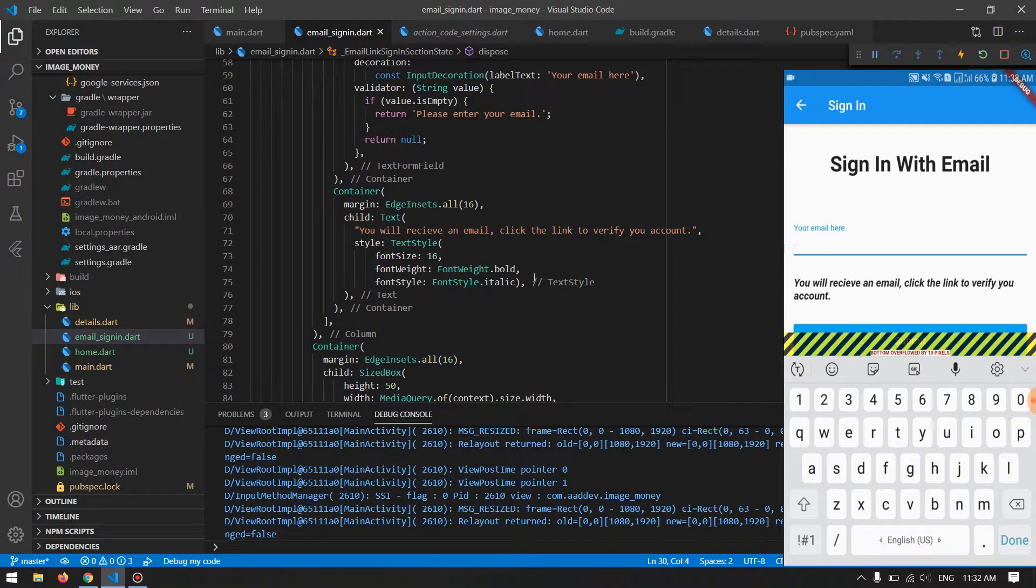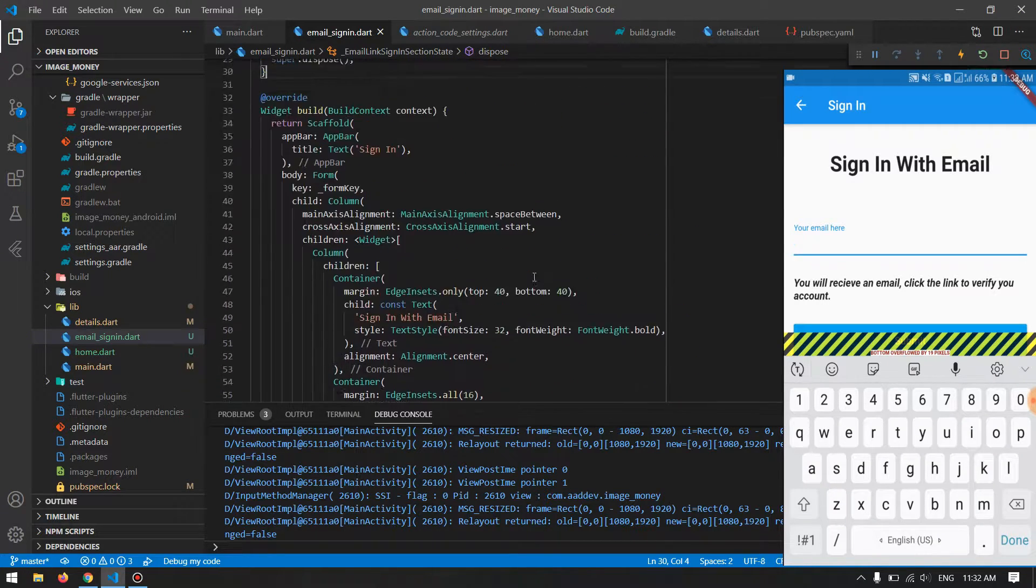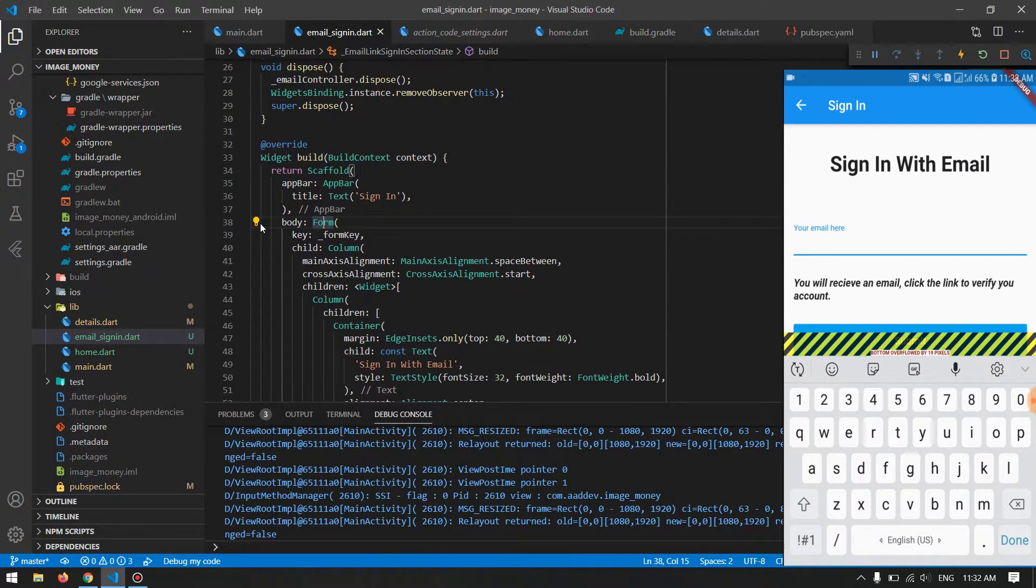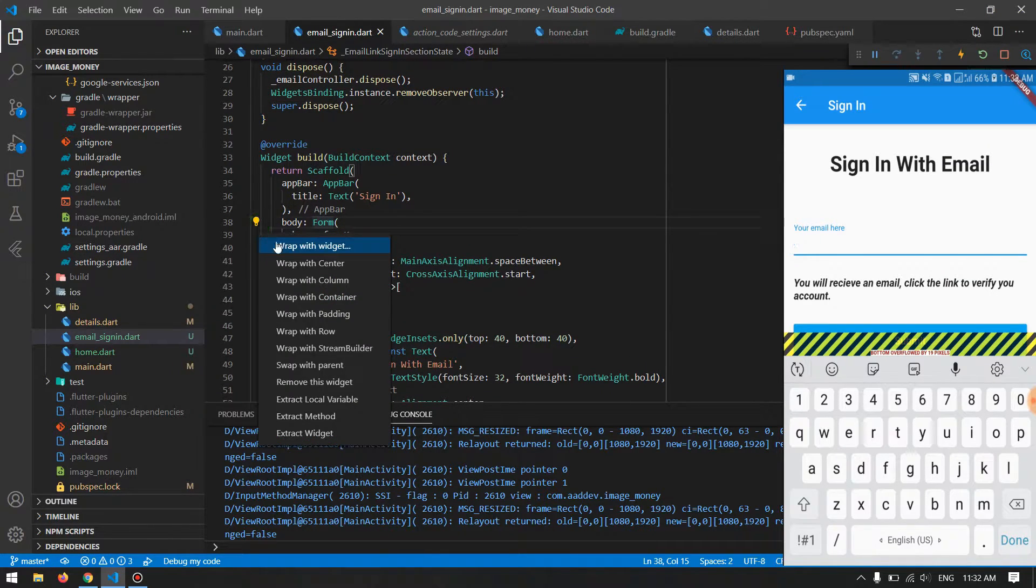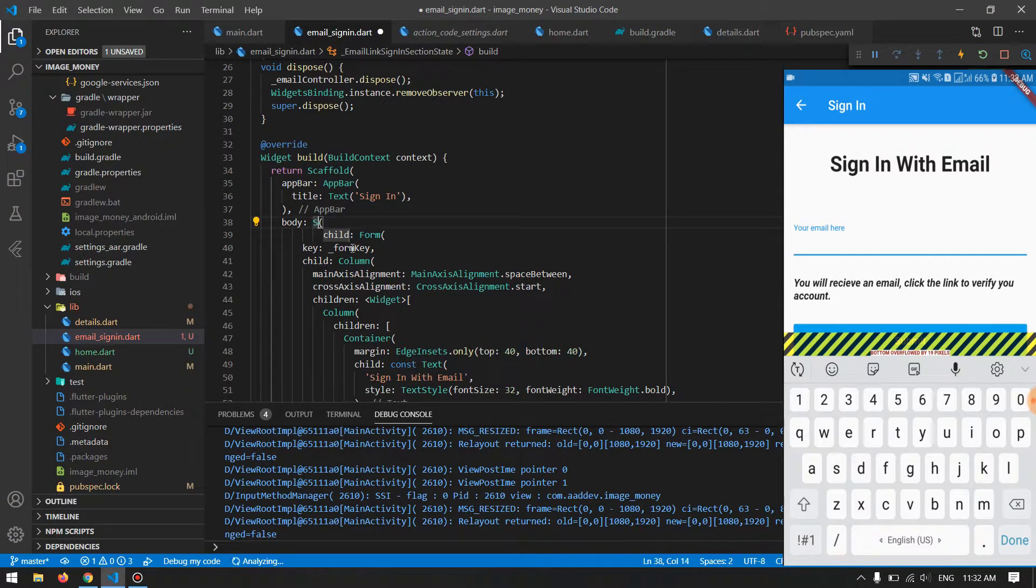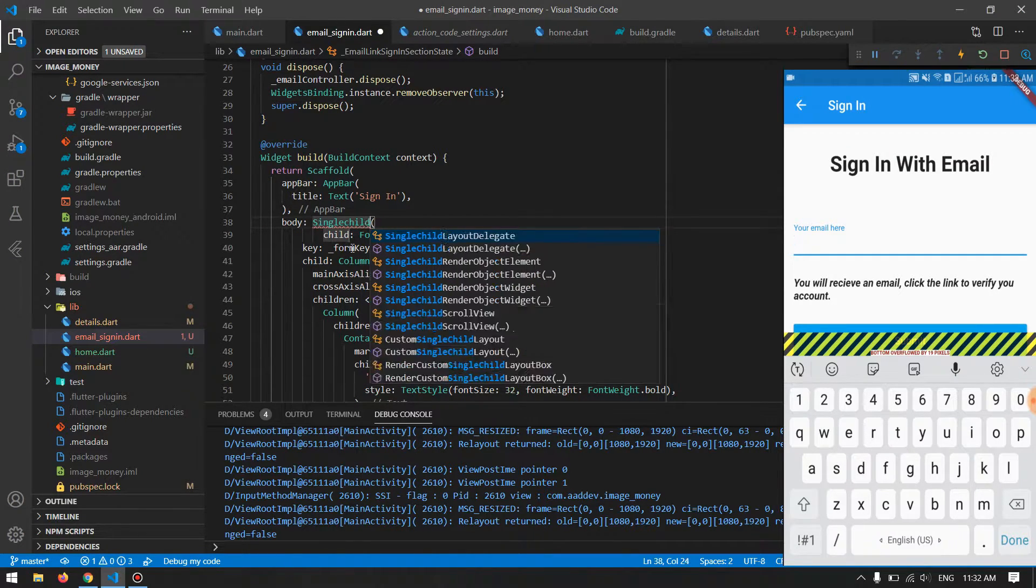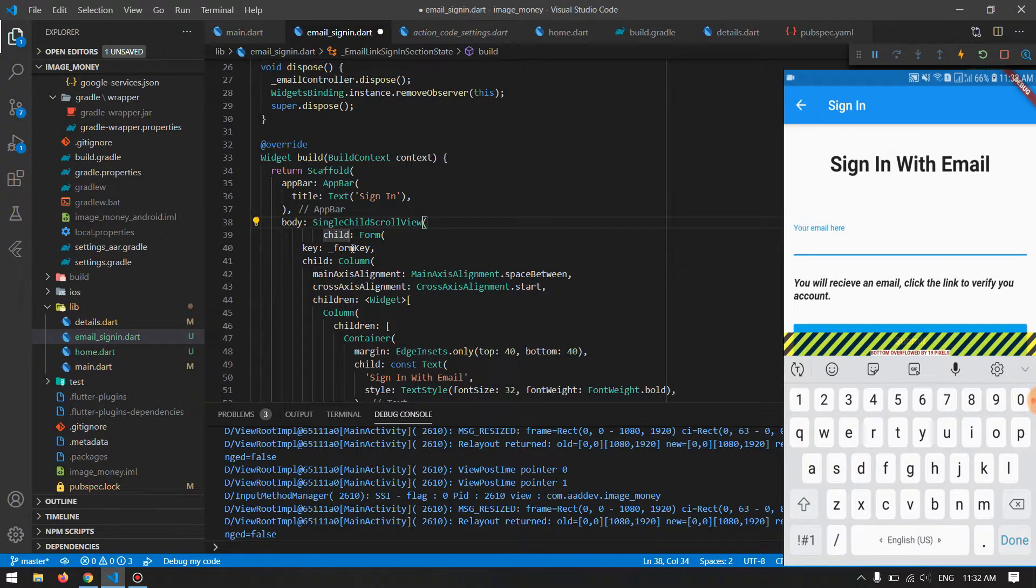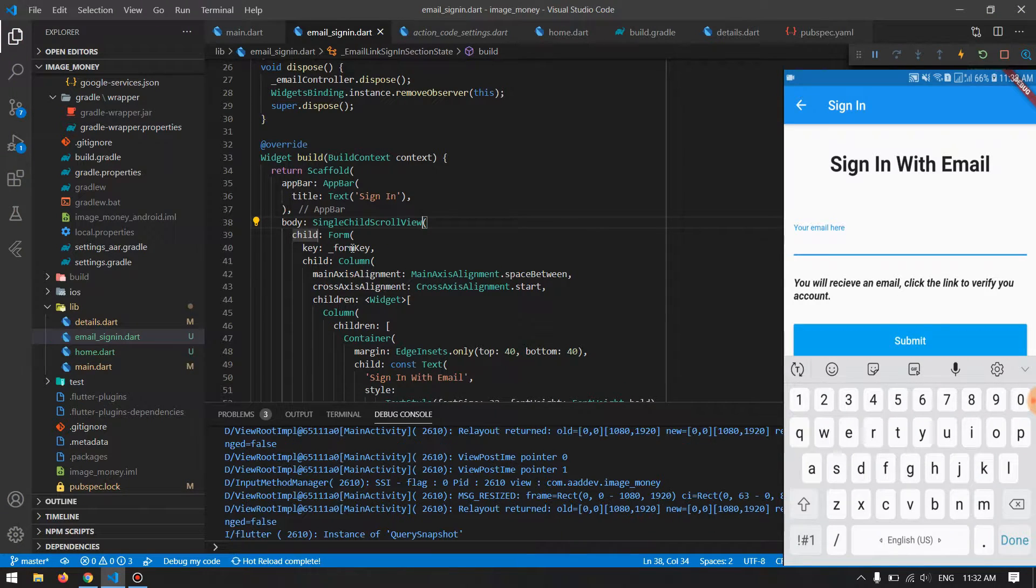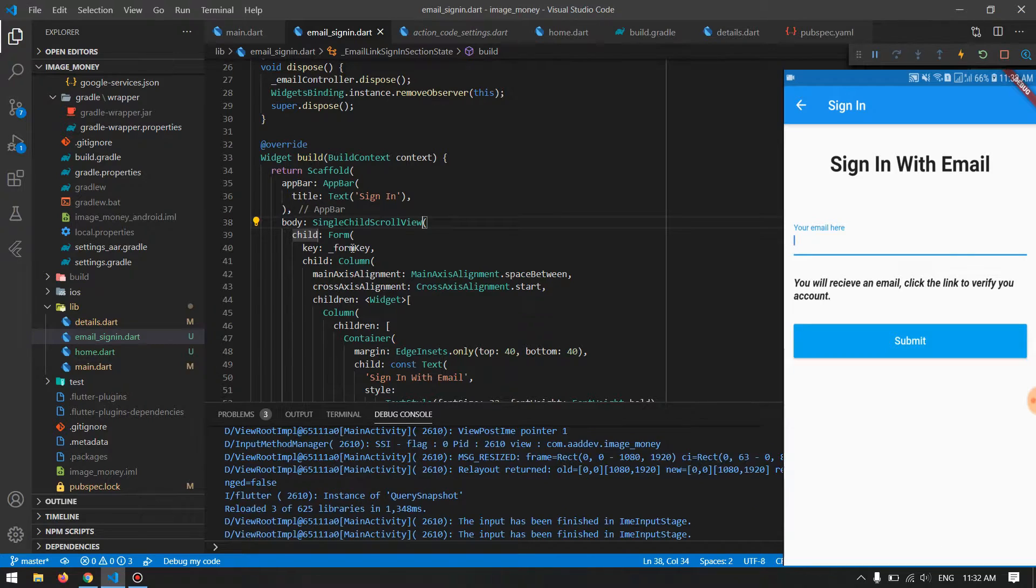Another solution for this is you just wrap everything in your scaffold into a single child scroll view. It will also solve your problem, but for me it solved this problem but the issue is that it just messed up my design.